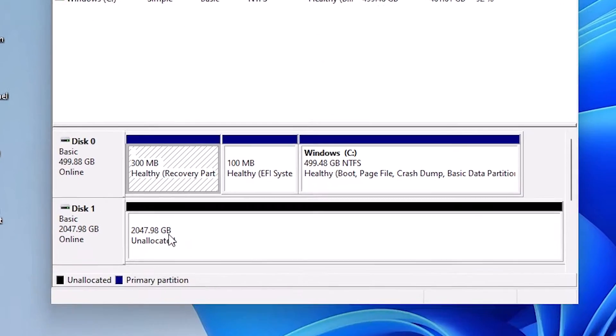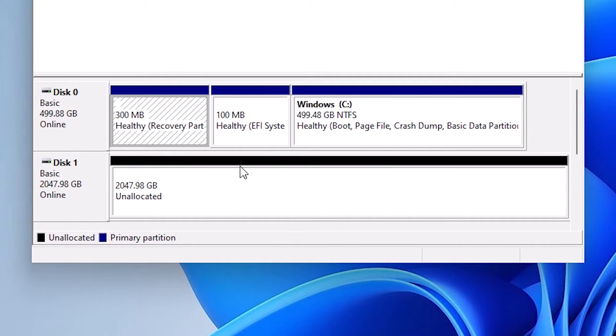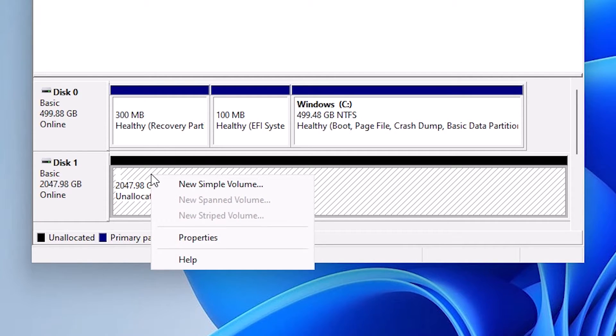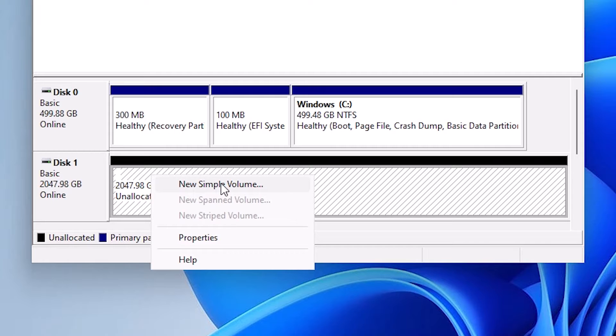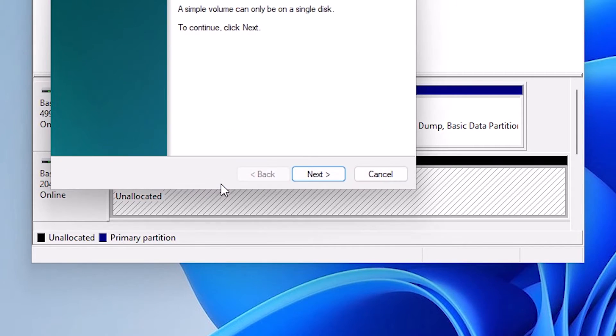Now it creates unallocated space shown in black. Here is the unallocated space. Right-click on it, on the unallocated space on your hard disk. Click on New Simple Volume.